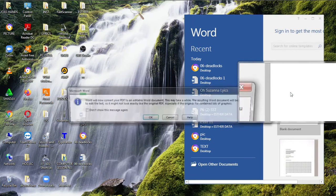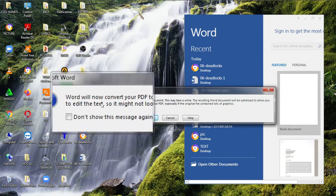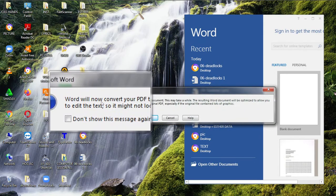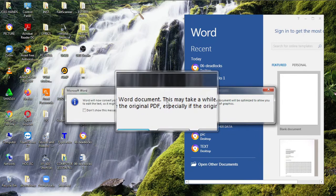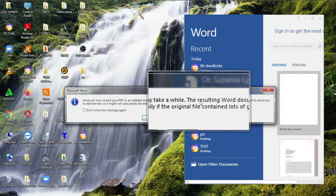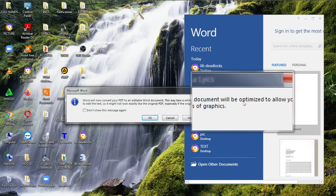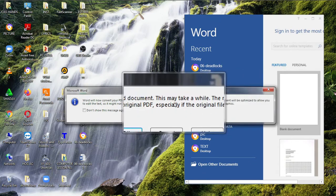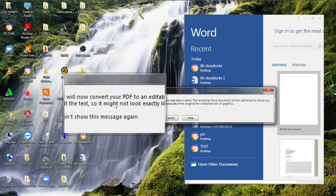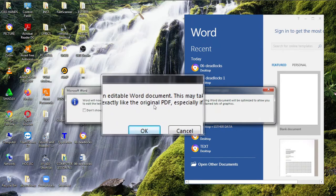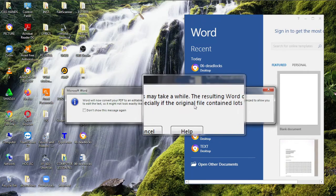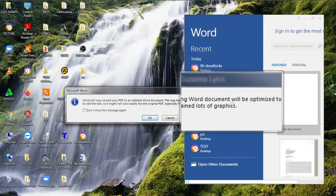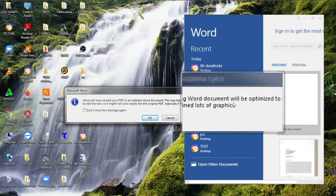So here popped up message: Word will now convert your PDF to an editable Word document. This may take a while. The resulting Word document will be optimized to allow you to edit the text, so it might not look exactly like the original PDF, especially if the original file contained lots of graphics.